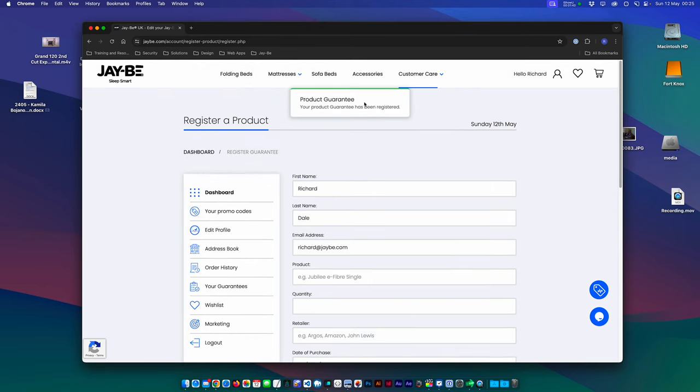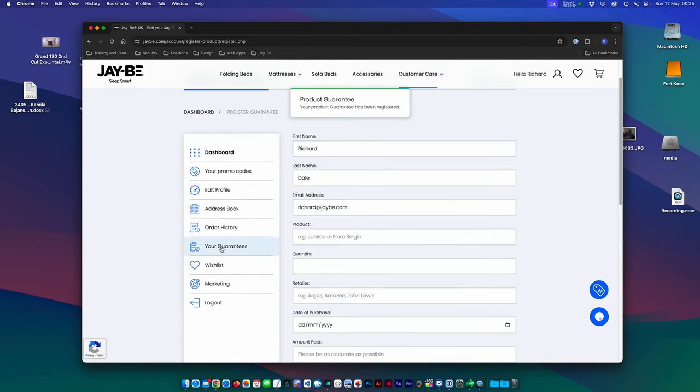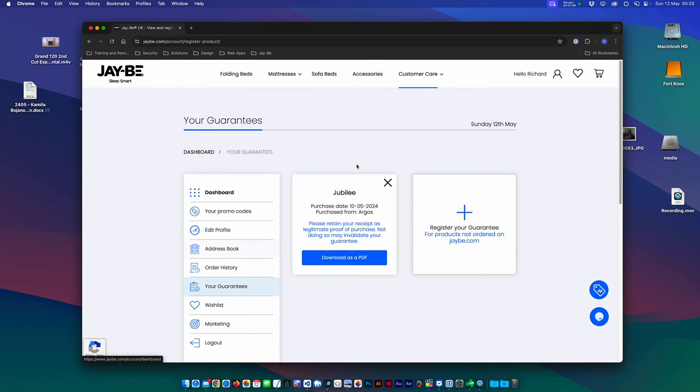And it should come up with a little flag at the top there saying register guarantee. And then if you just go back to your guarantees, you'll see that the one that you've registered is there.